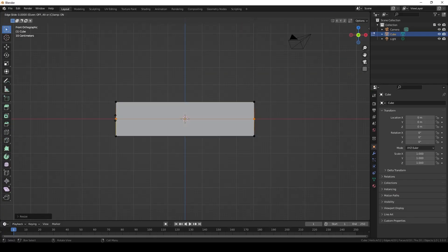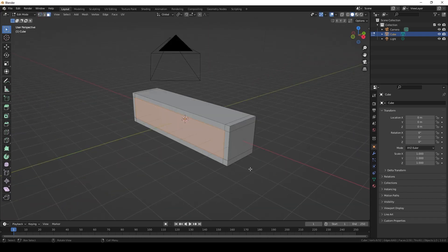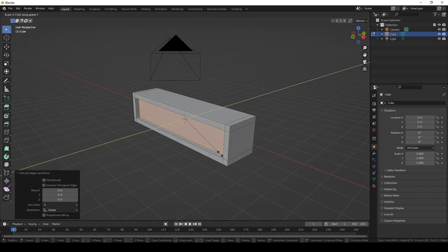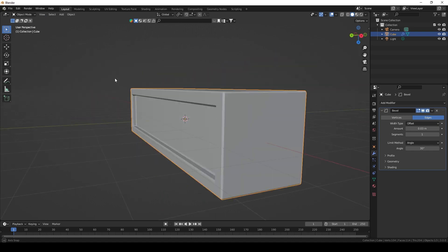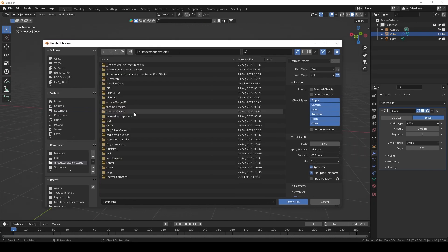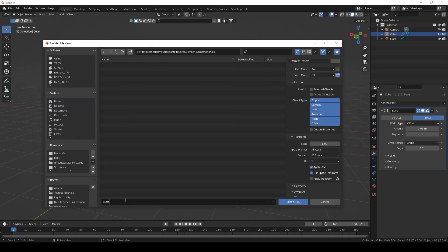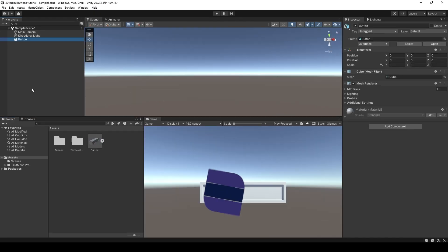First we will need a 3D button. I'm going to create one very quickly in Blender and once our button is ready we have to export it to Unity. If you don't want to do one in Blender you can just use a cube in Unity.